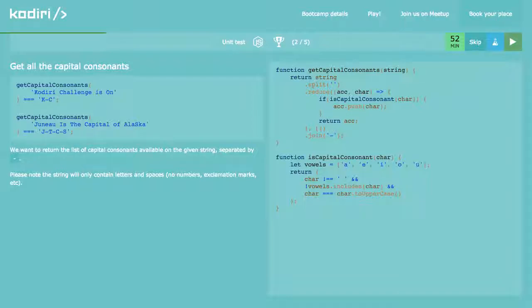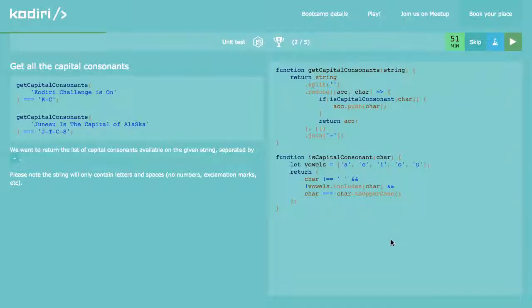Should we change the vowels to capital vowels? That's a good point — thank you Albert. Because if we don't, the capital O will be added. To fix that, I want to normalize — my vowels are lowercase, so let's compare lowercase with lowercase. So I know char will be a lowercase letter, and if it's a vowel it will be discarded because it'll be part of that array.